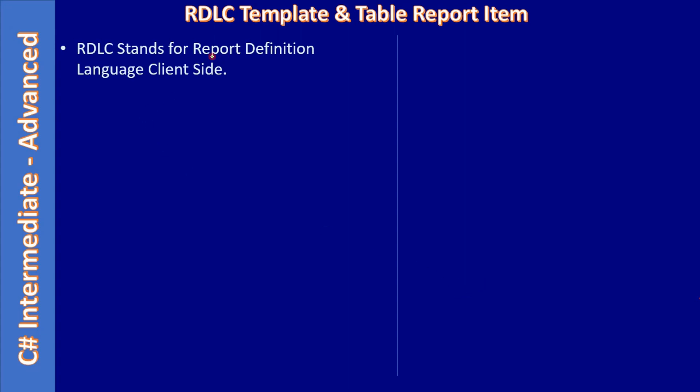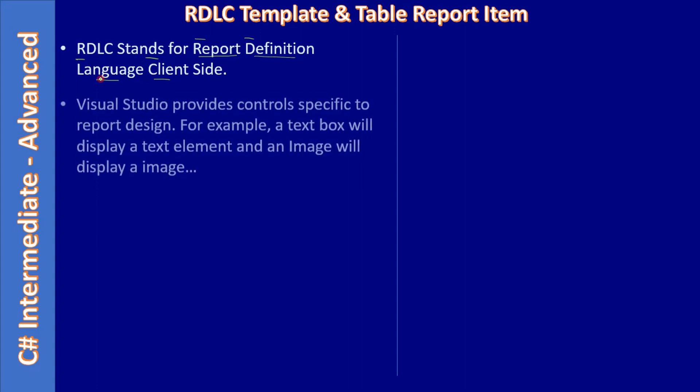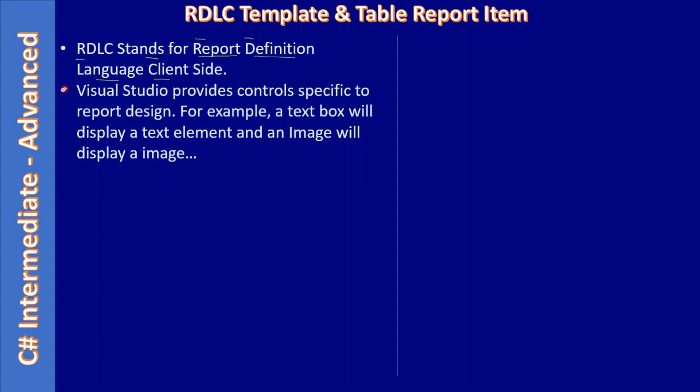RDLC stands for Report Definition Language Client Side - R D L C.